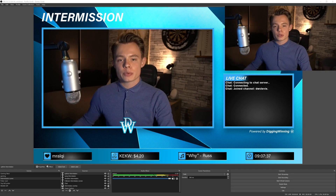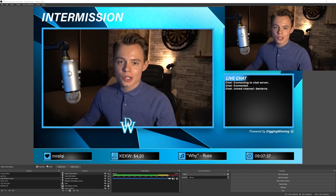And that's how you can set up your intermission screen. I hope you guys liked the video — if you did, be sure to leave a like and subscribe so you don't miss any future videos. Thank you for watching.